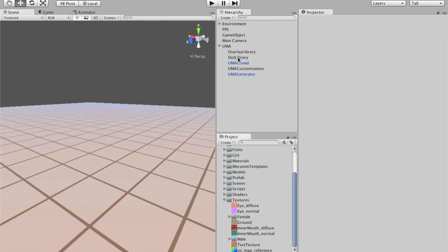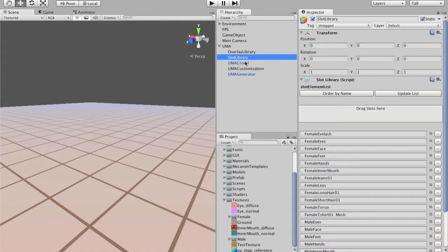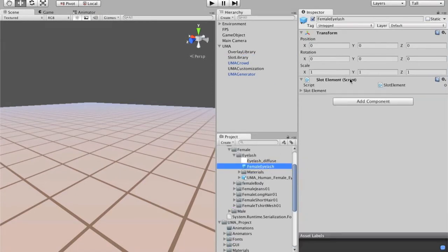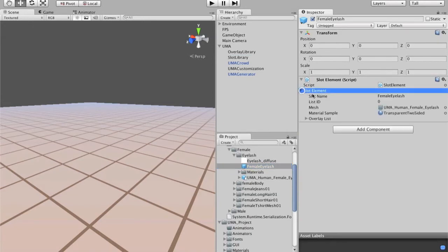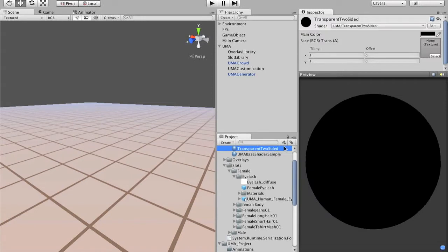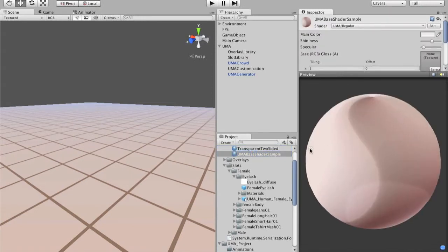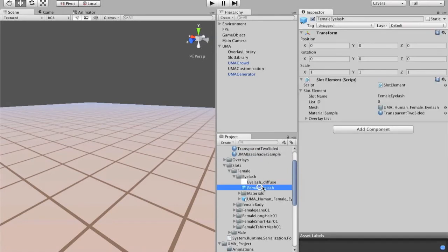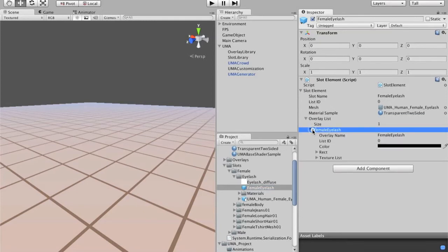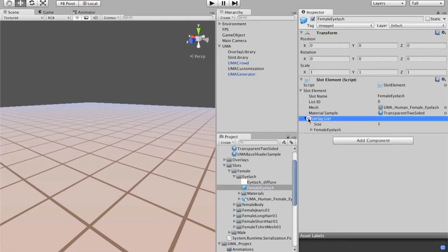If you get here in the slot library and we select the eyelashes, we can identify that it's using the transparent two sided shader instead of the Yuma base shader. You see? So, it's possible to use different shaders for the slots.